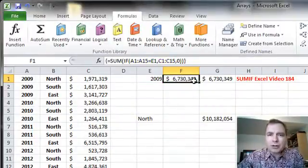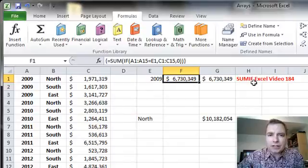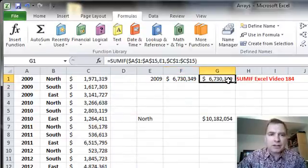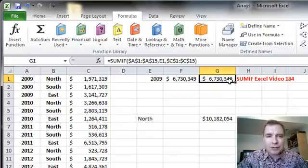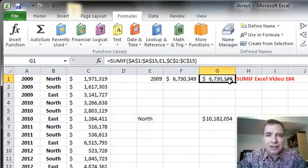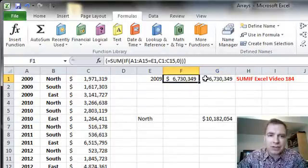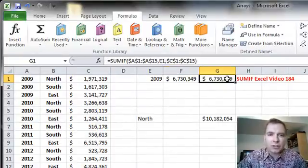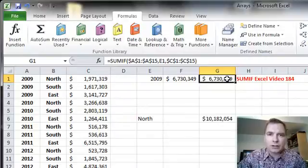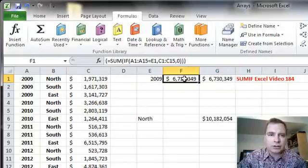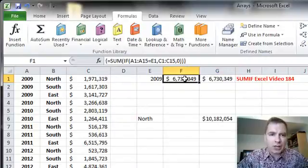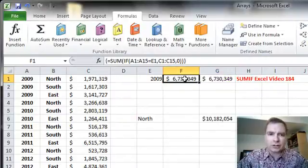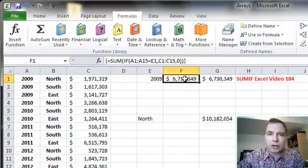You can do a similar thing, and I've listed Excel video 184 out here with a formula called SUMIF. This is what it looks like, and if you look at it, it's not too much different than this. The big difference between the two formulas is when you do this formula, you can just hit enter. When you do this formula, you'd better hit Control, Shift, Enter to make it work.